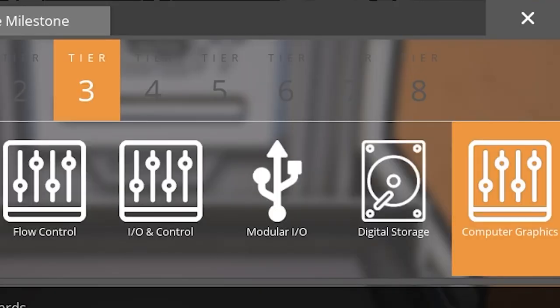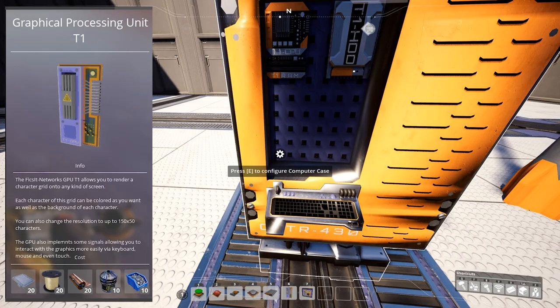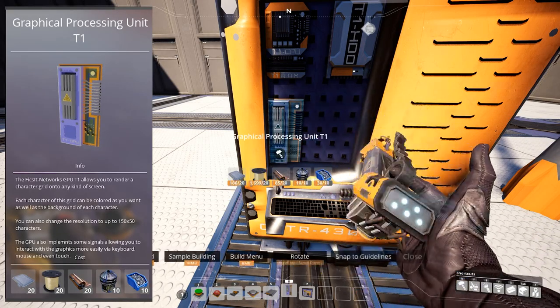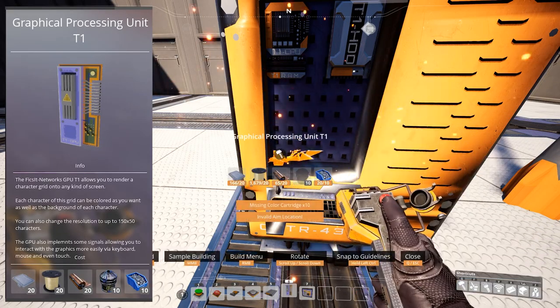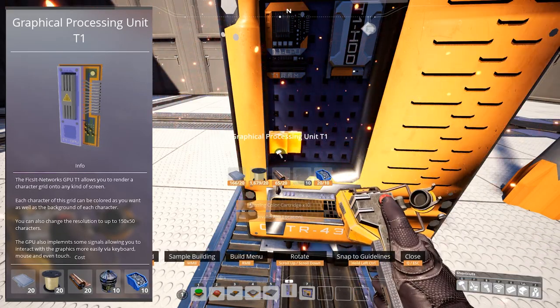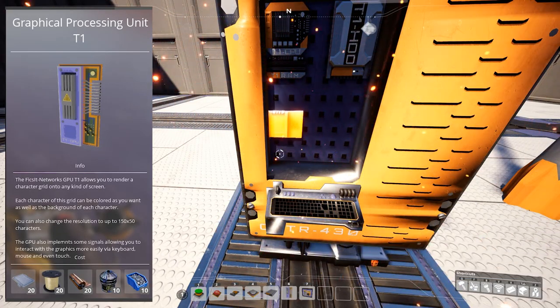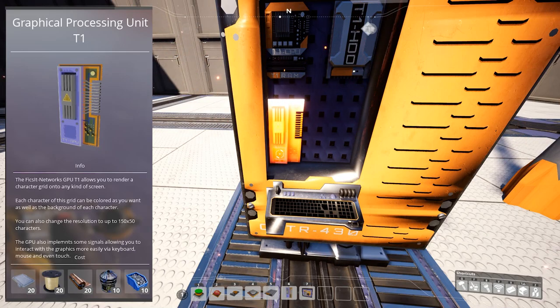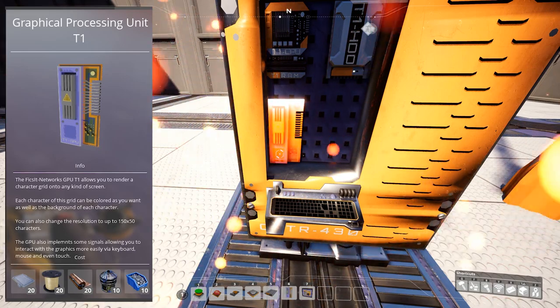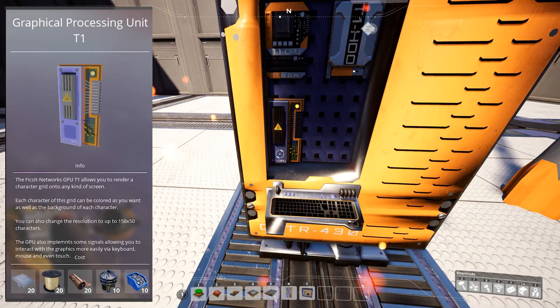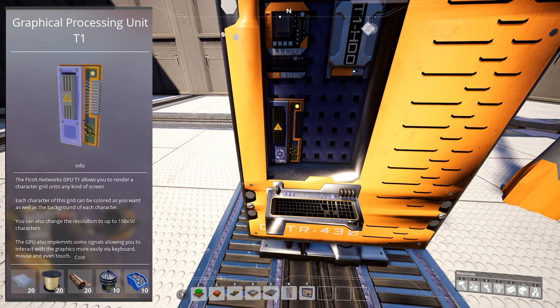And last, but certainly not least, computer graphics. Which unlocks graphical processing unit tier 1, which you need to put inside the computer case. This allows you to render a character grid onto any kind of screen.